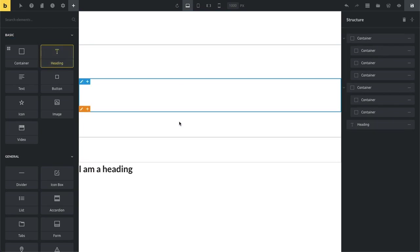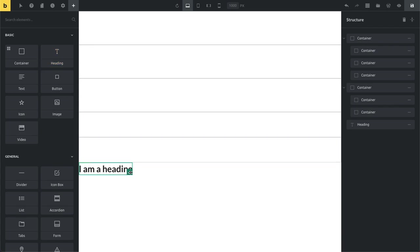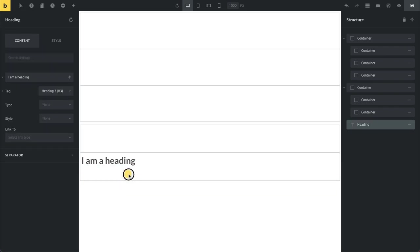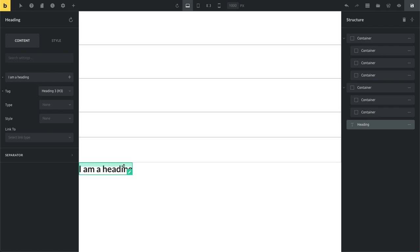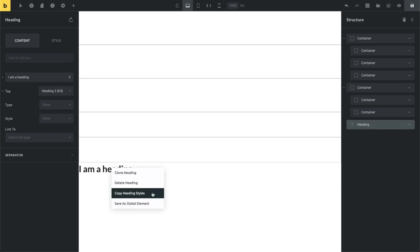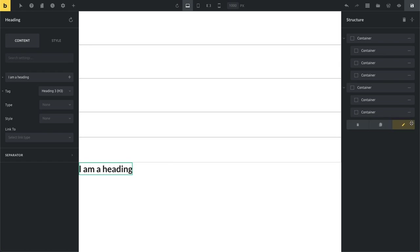Then the element itself, we've also repositioned our action icons here. So now you only have this pencil icon to edit your element and also of course to just drag it around. If you right click on it you can clone it, you can delete it, you can save it as a global element, you can copy its styles and again you have all of those other actions available also here.